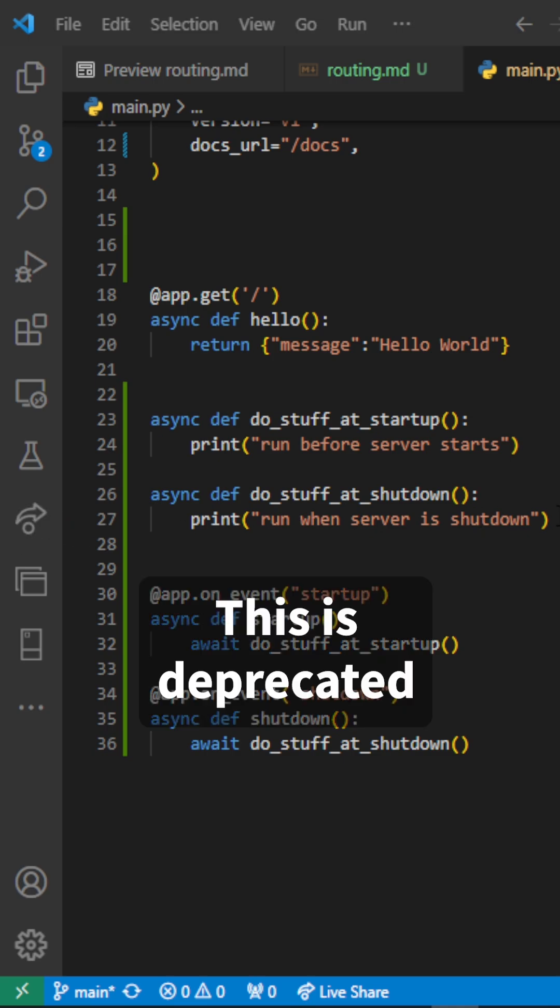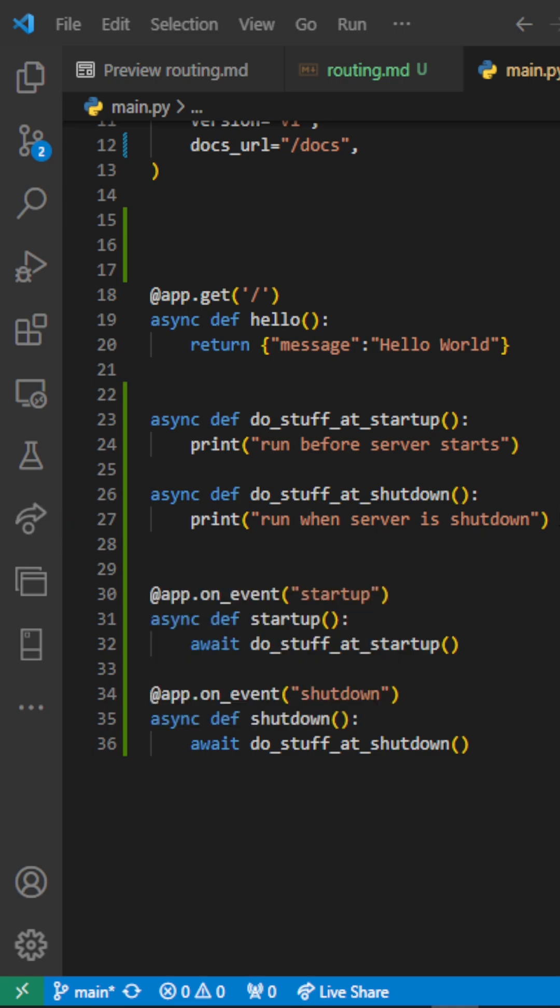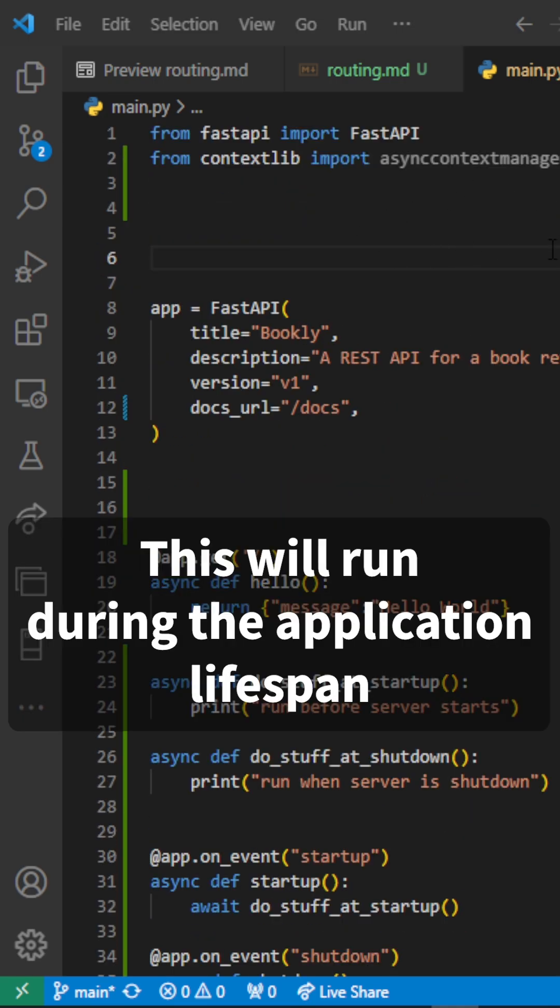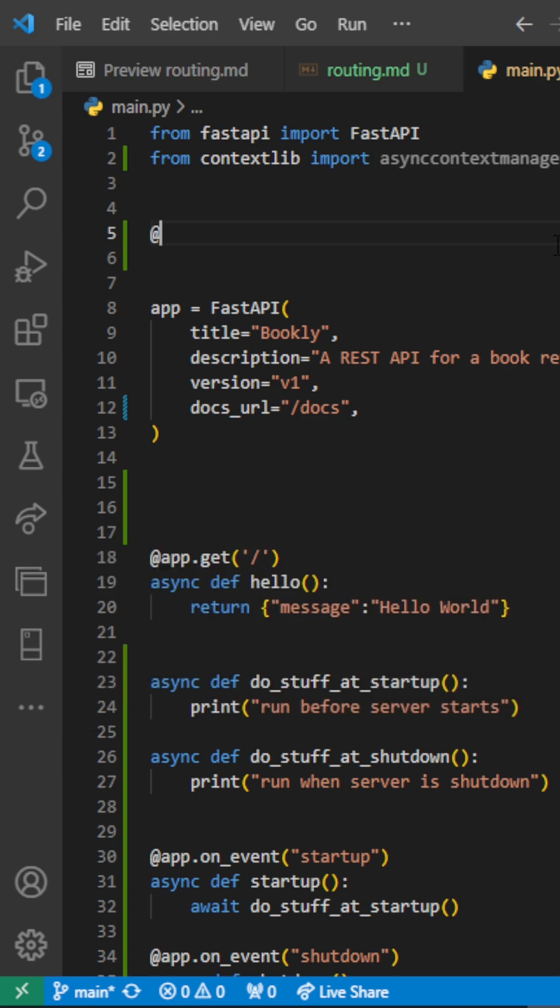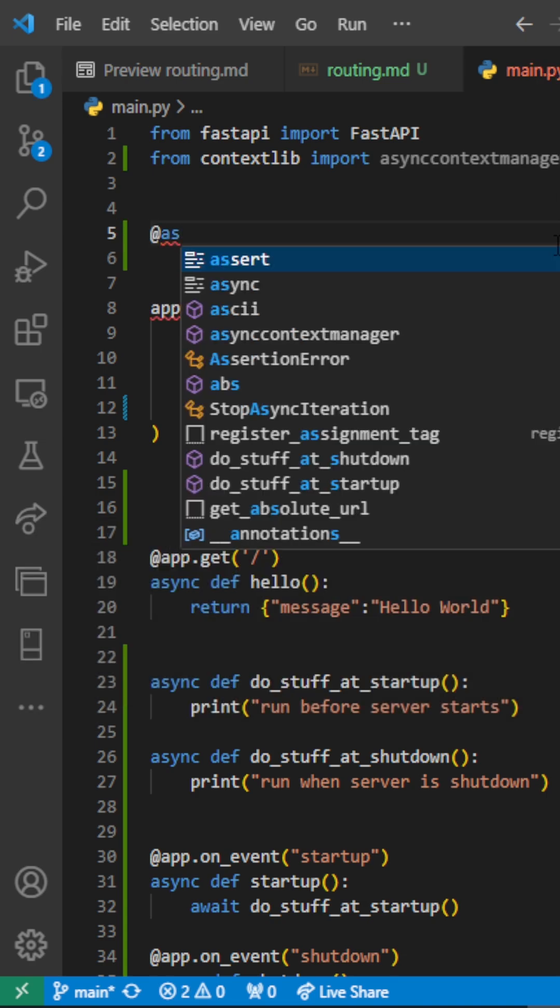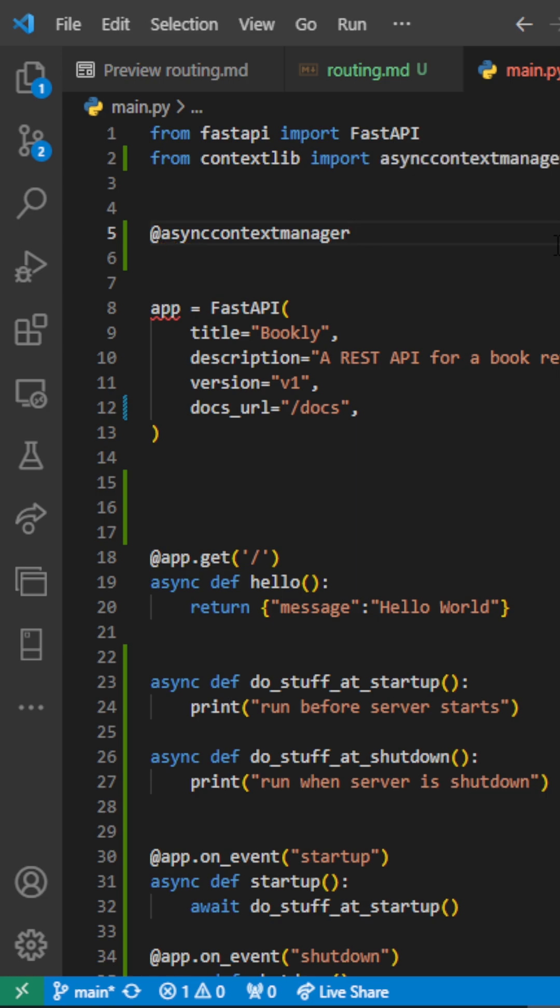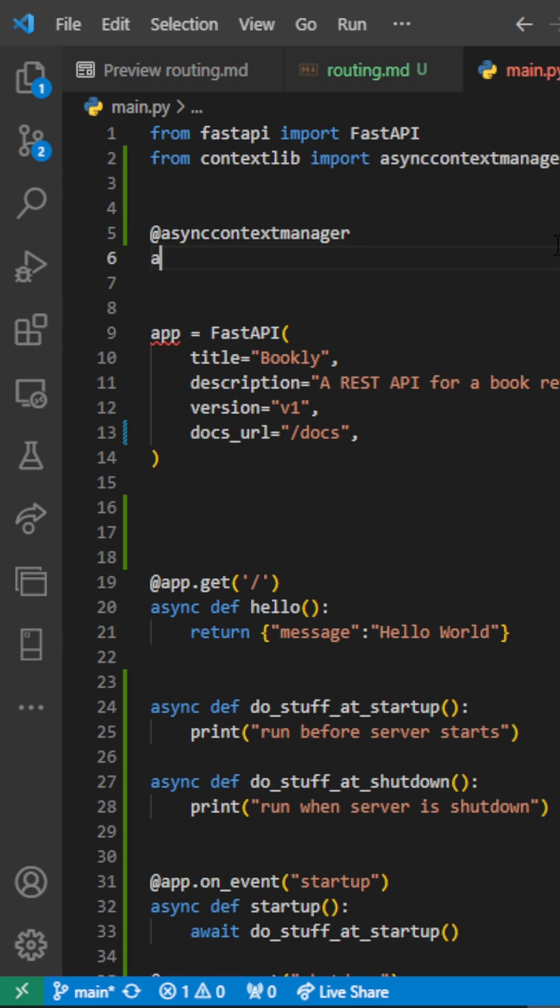In the most recent versions of FastAPI, what we have to do is to go ahead and basically create a lifespan event or a lifespan function. So the way we do that is by decorating a function with our async context manager from contextlib.